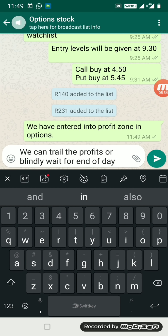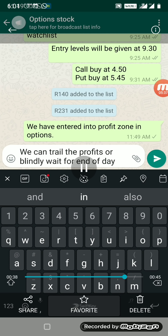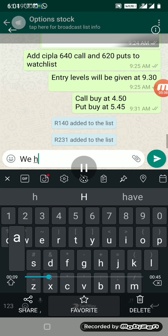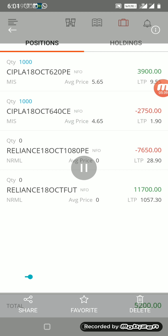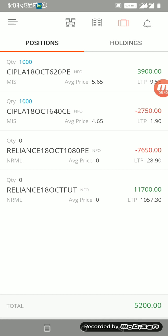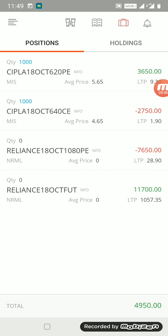We can trail the profits or blindly wait for end of the day. Friends, this is the beauty of hedging strategy. Just want to update you once again: place trade in both the directions, that is the call and the put. Most of the time, 90% of the time, only one gets triggered.